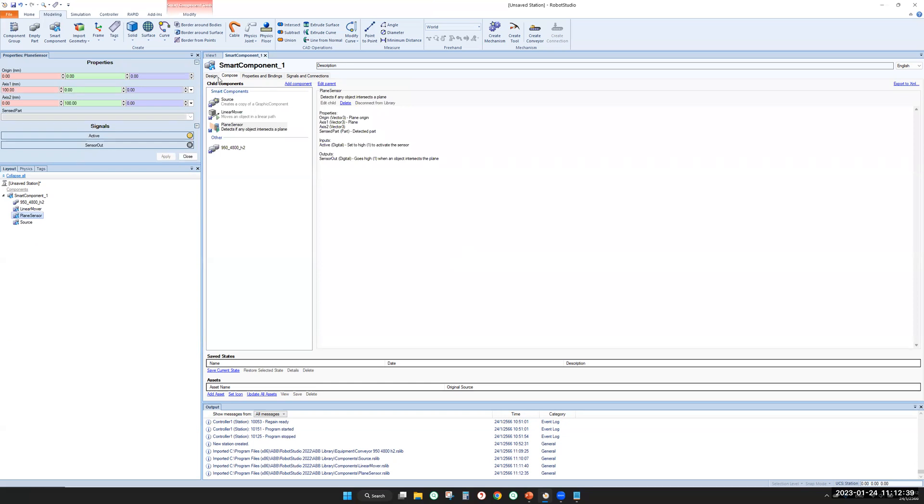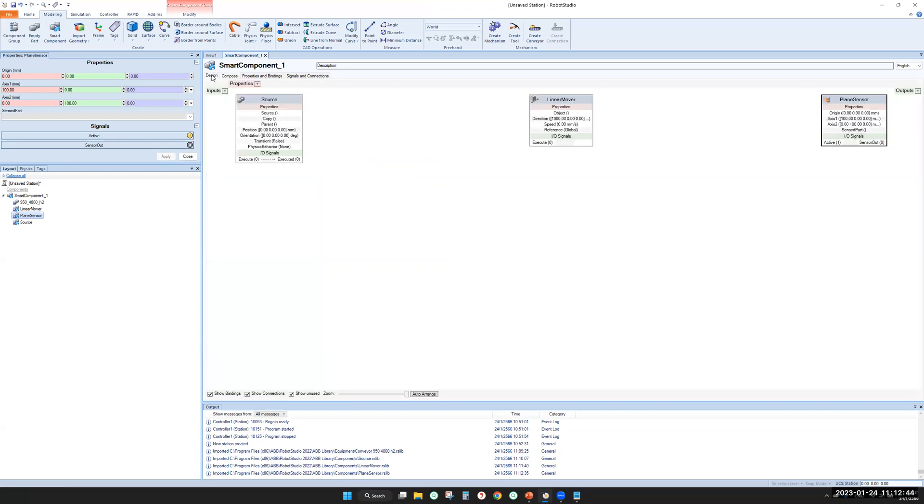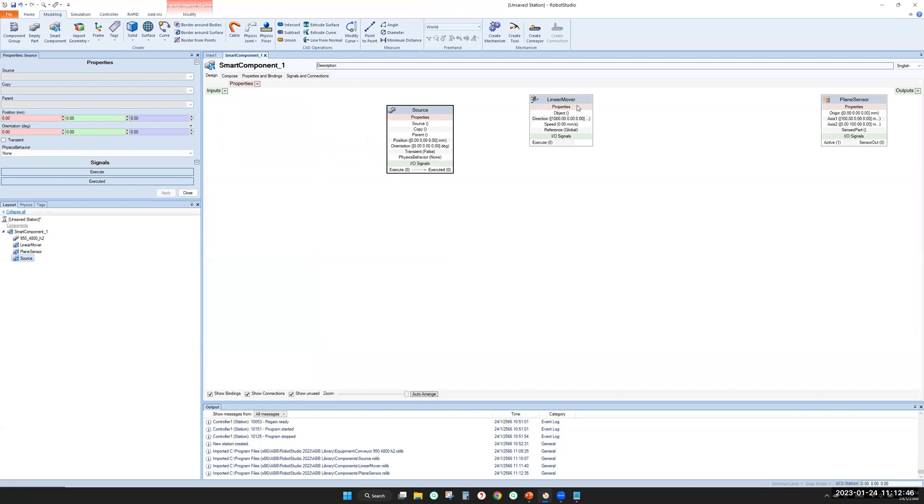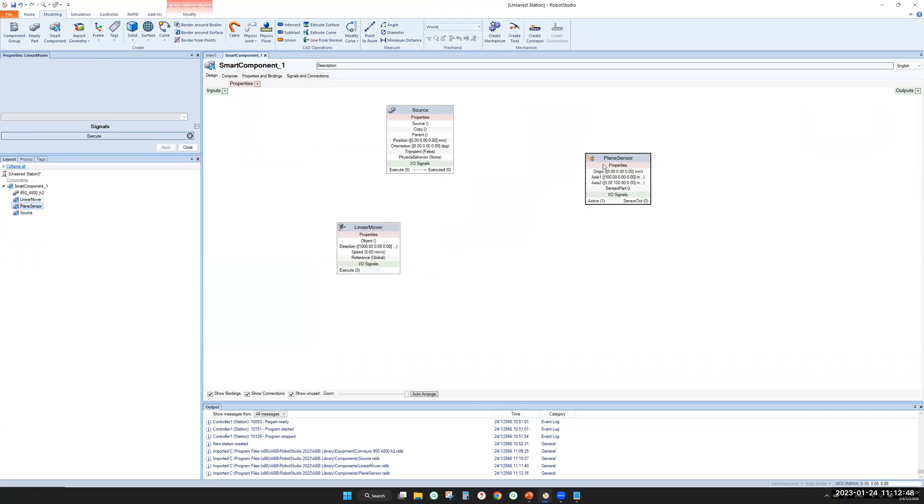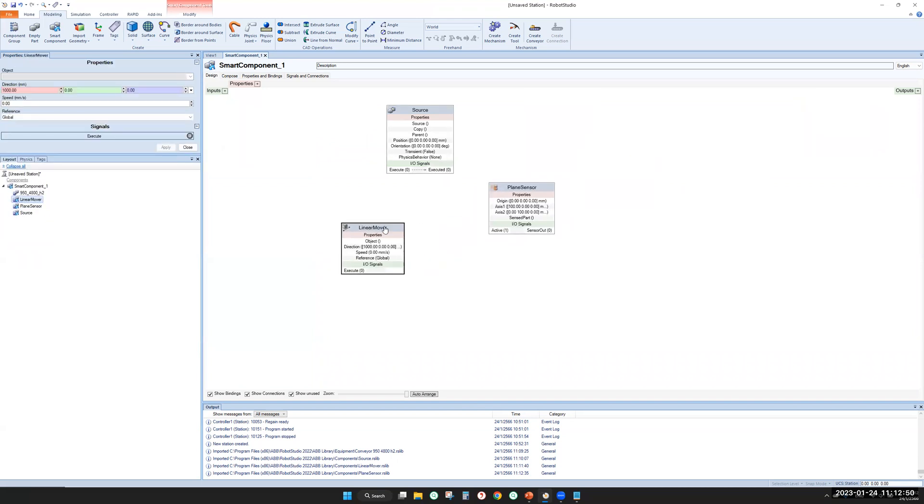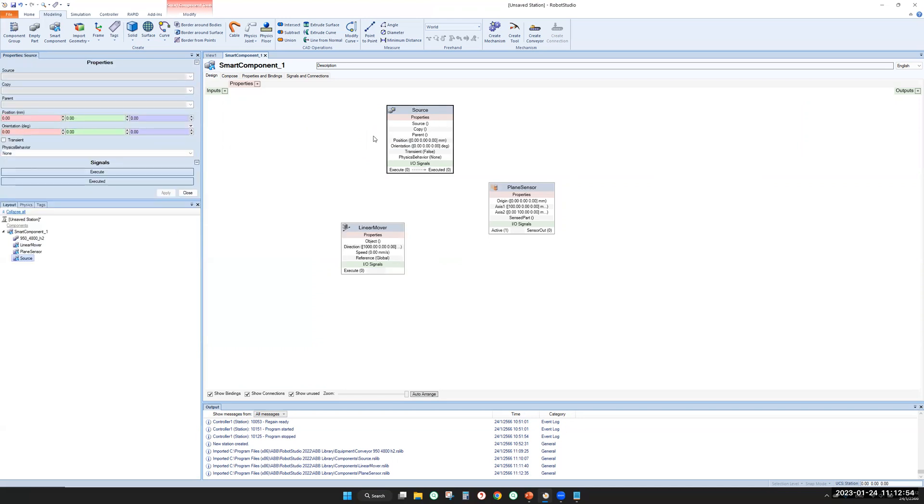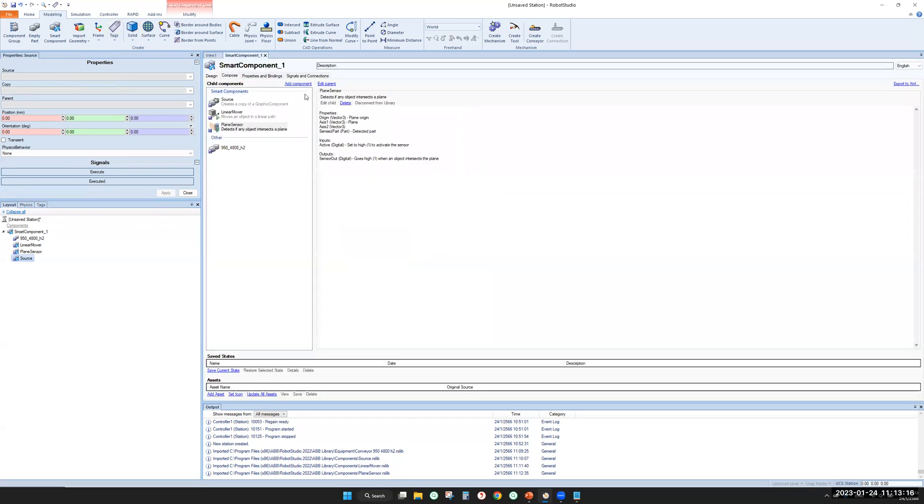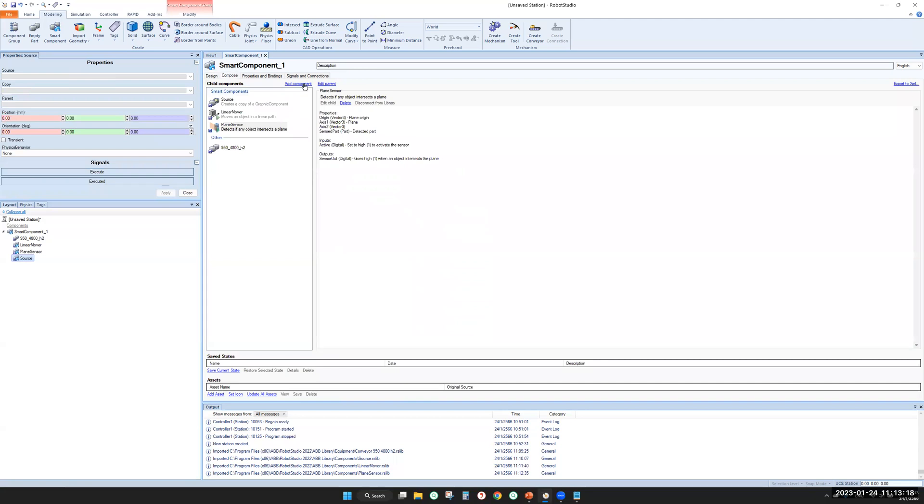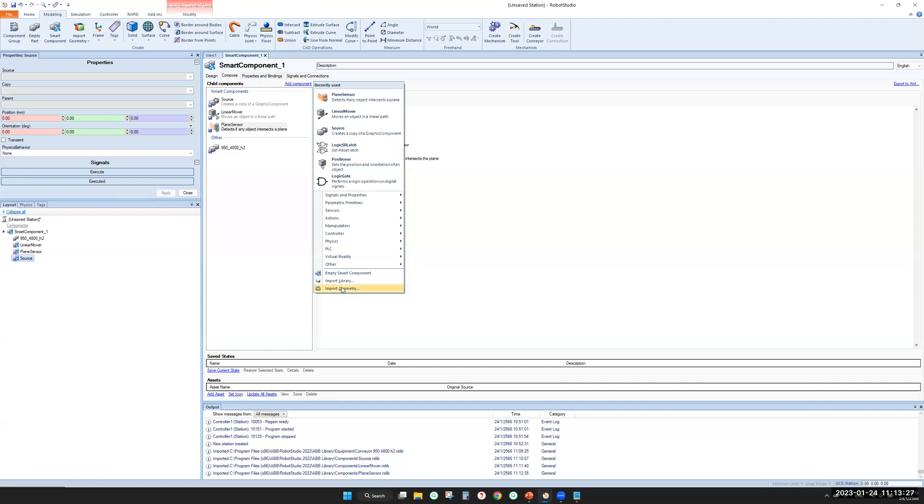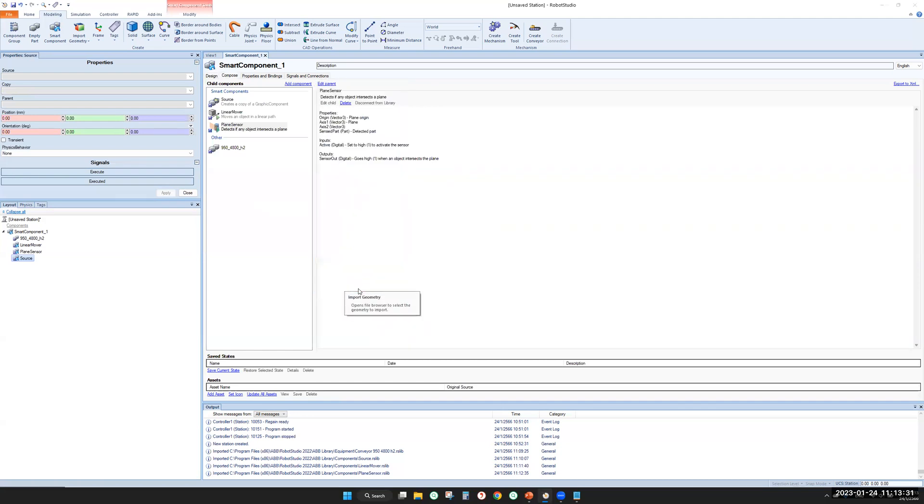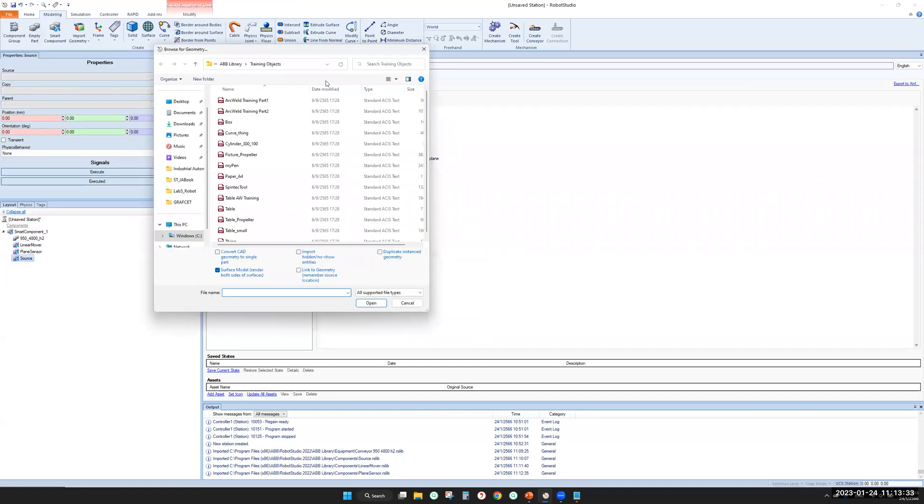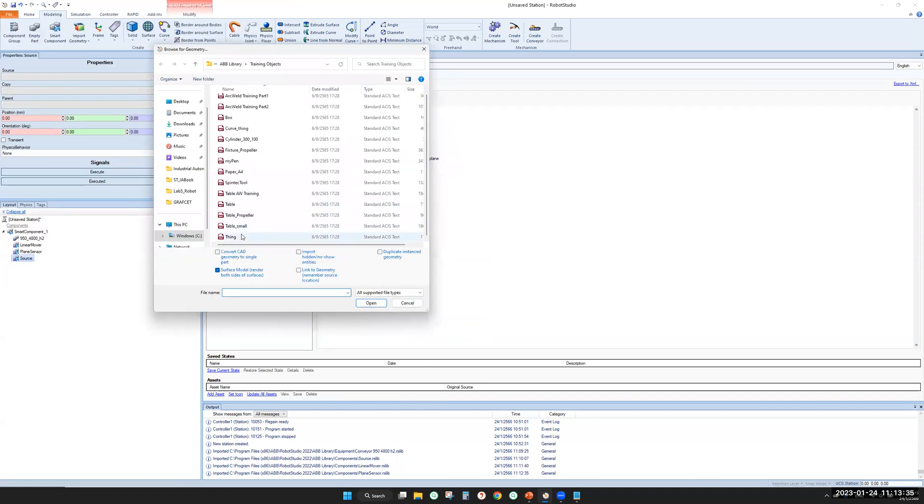From compose, let's switch to this side. You have three smart components. Let's look at the first component, source. This will create a copy of a smart component. The next thing we have to ask ourselves is what object you want to move. I suggest that we use an object already provided by RobotStudio. Let's get back to compose and add component. We're going to import geometry. Select this thing. It's called thing.